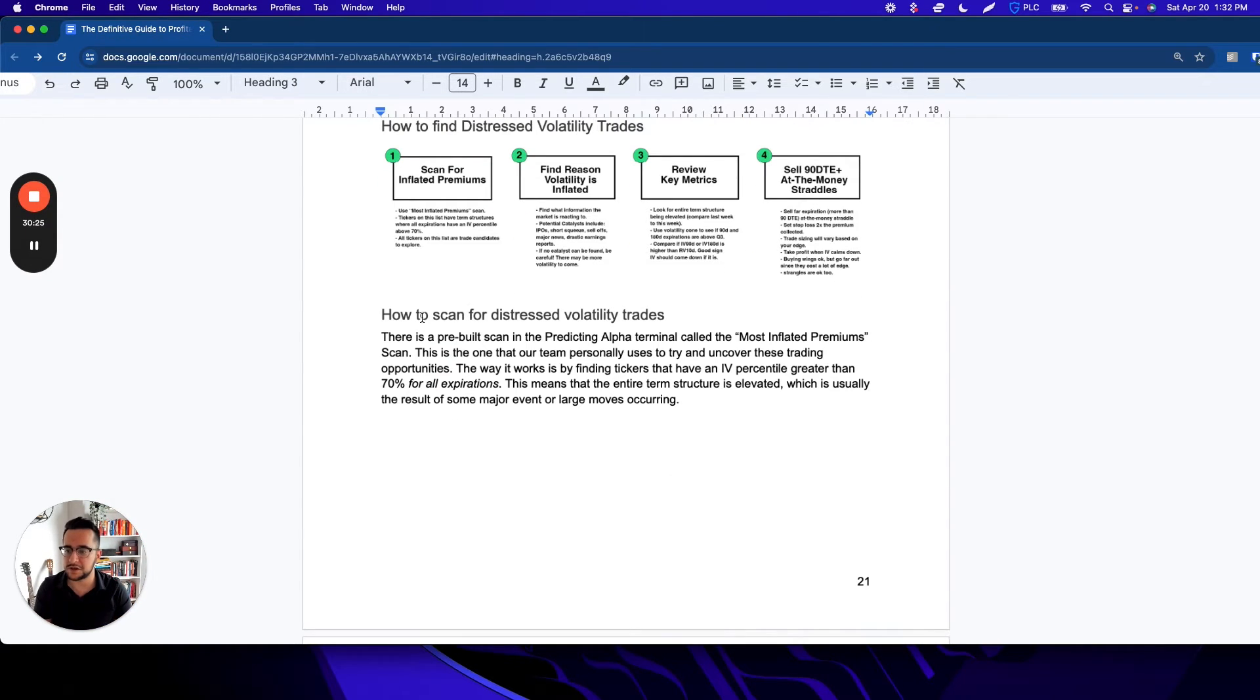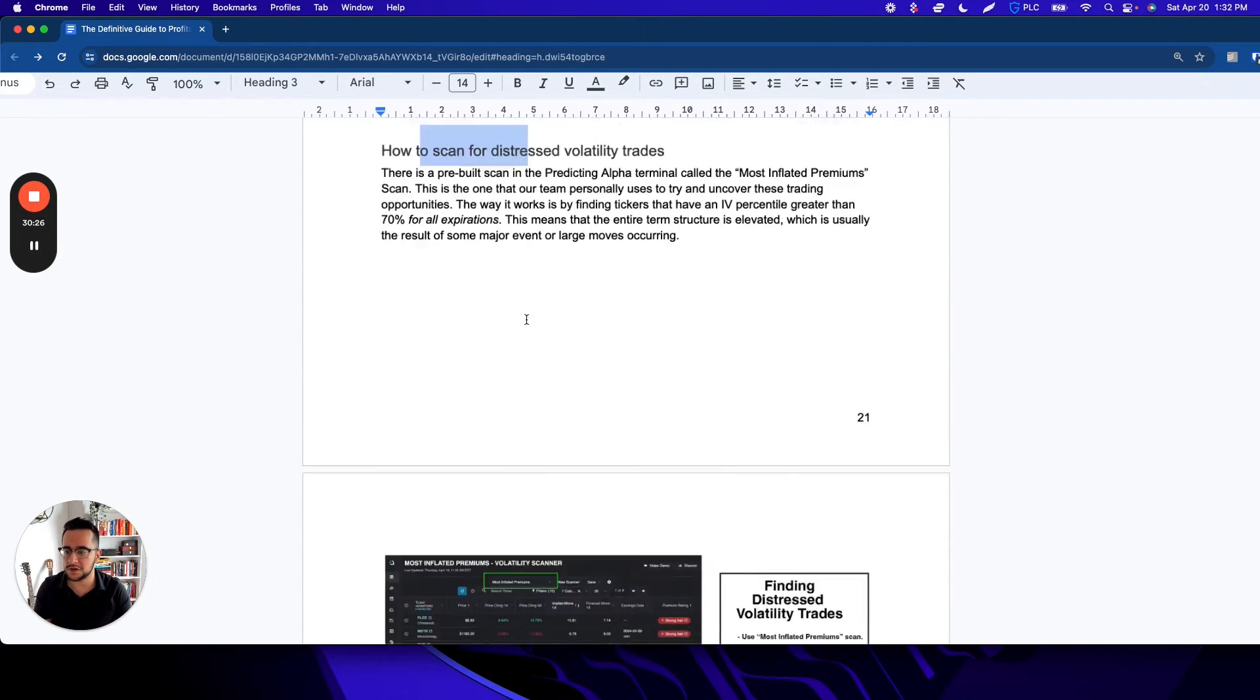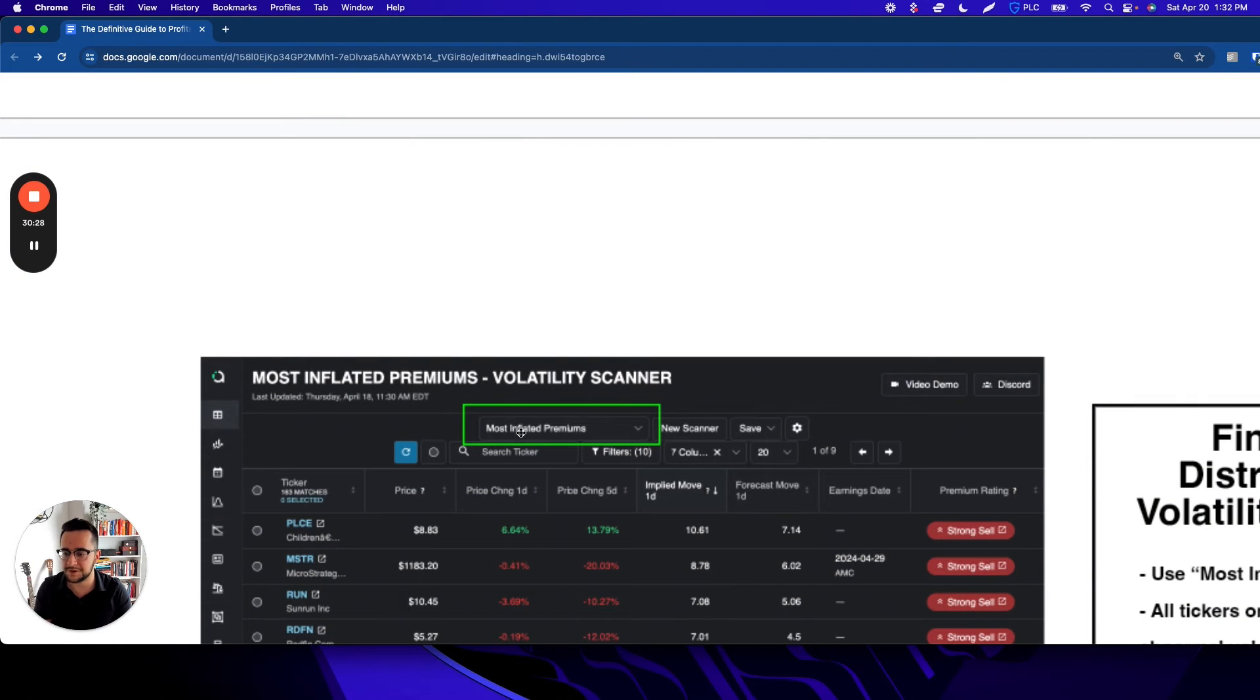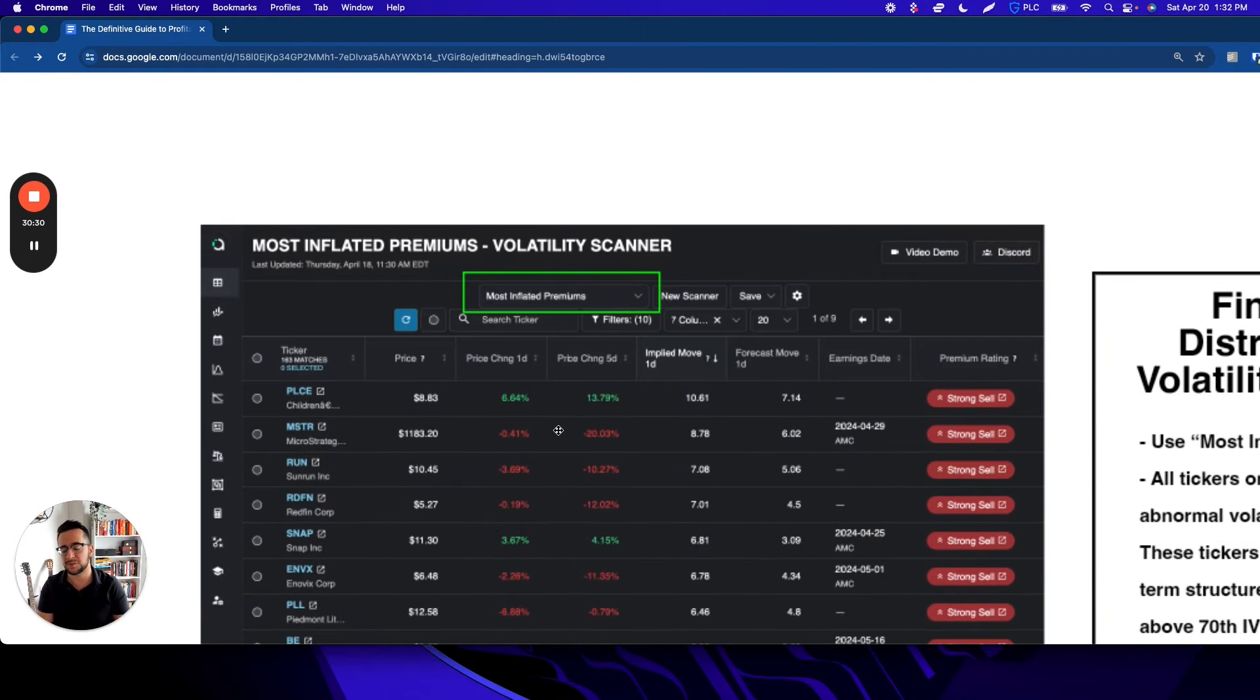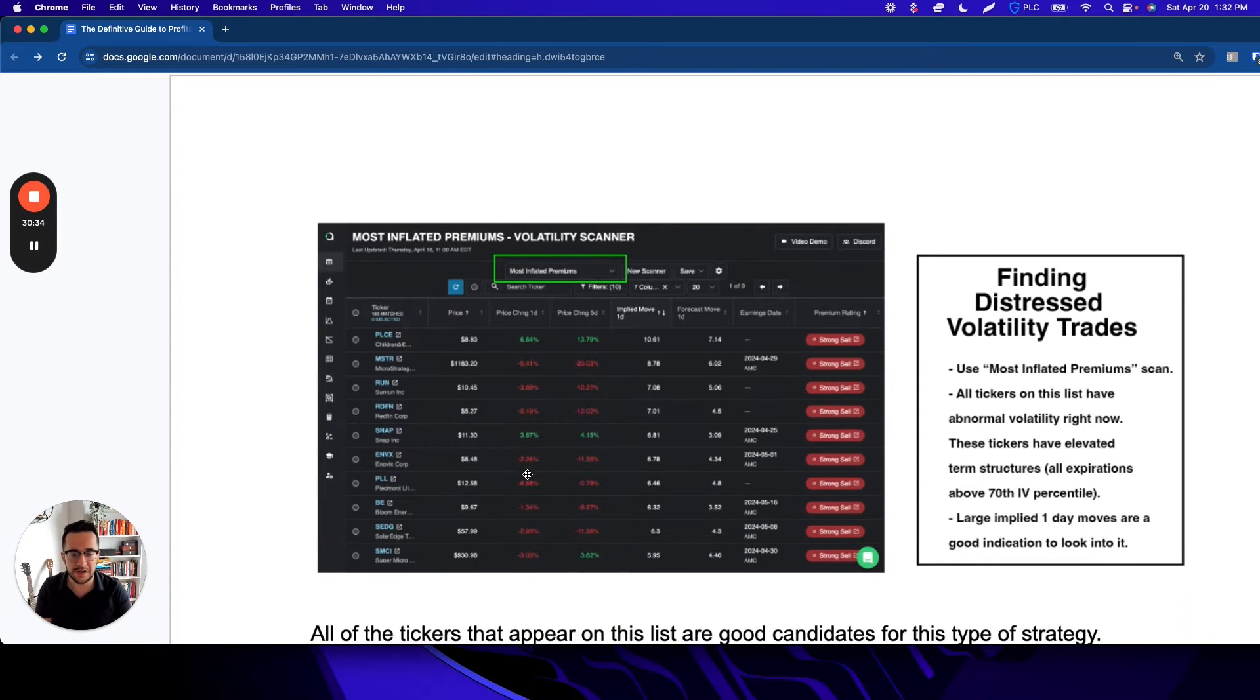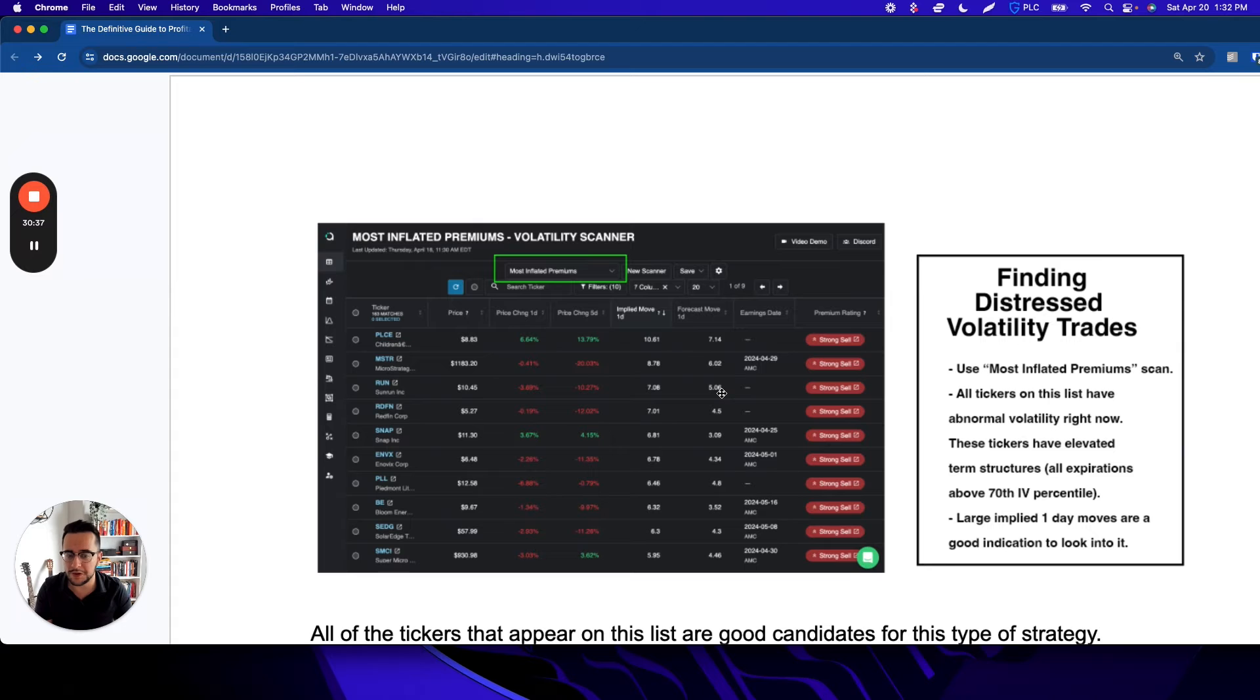The scan you're going to use is called the most inflated premium scan. It's another pre-built one that I use all the time. It will show you a list of all the ones that are pretty good candidates—these all have abnormal volatility levels right now that we can be trading.